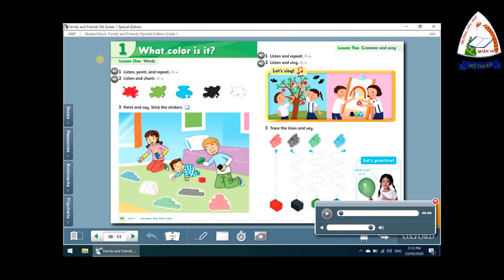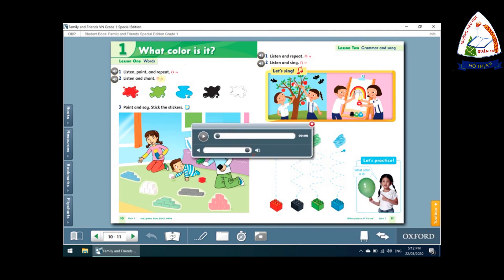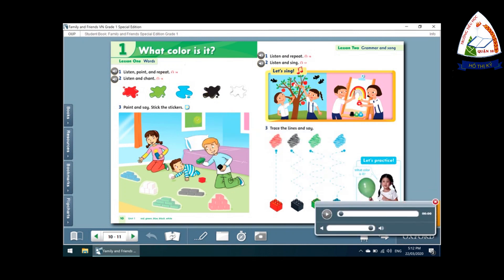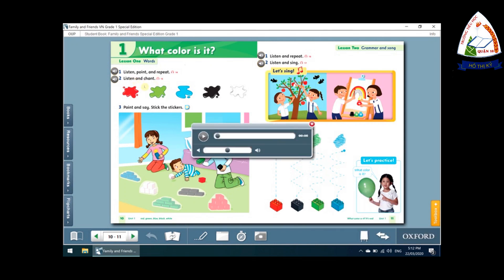Red, Green, Blue, Red. Black, White. Green. Blue. Green. Thank you.